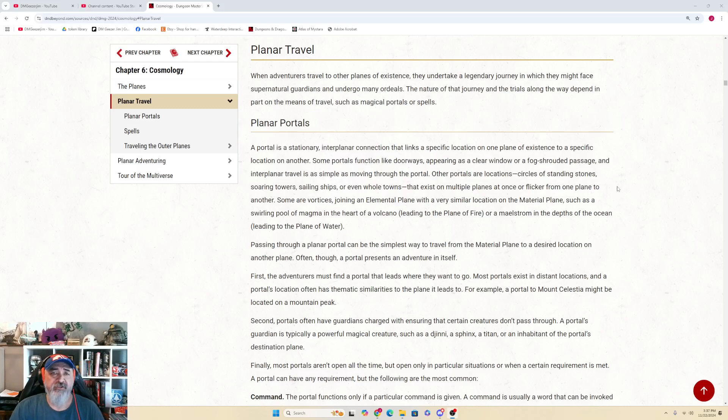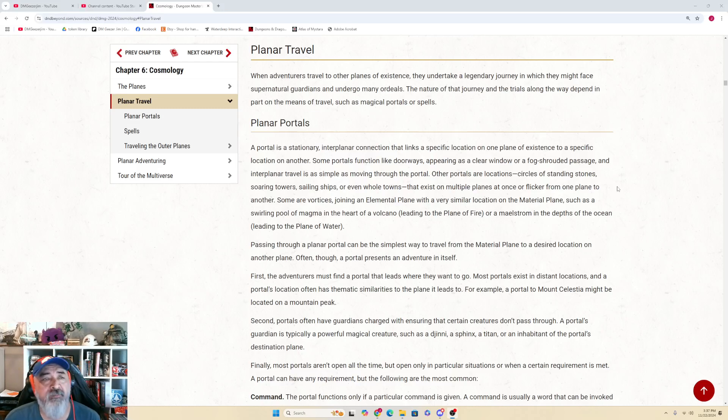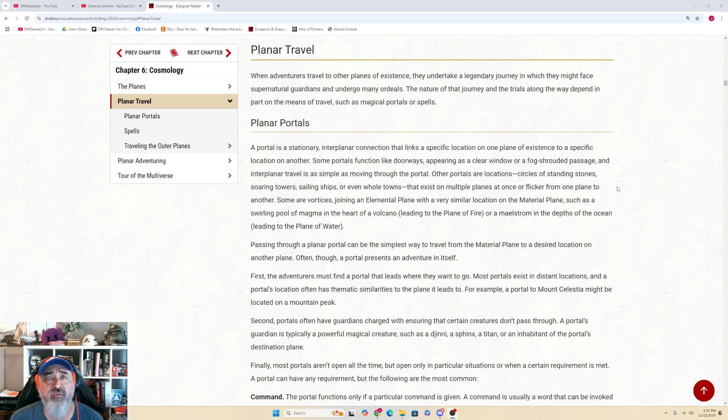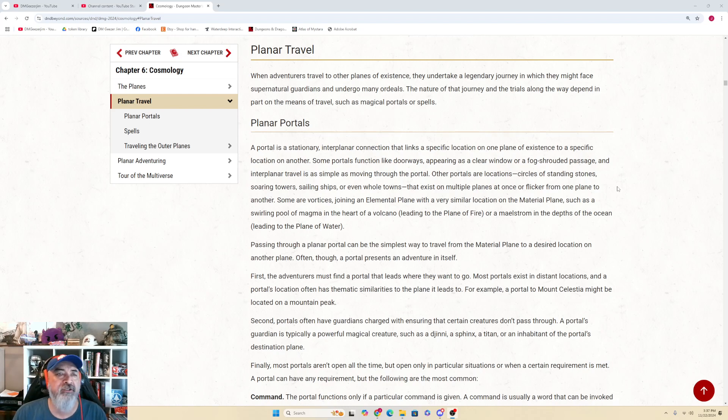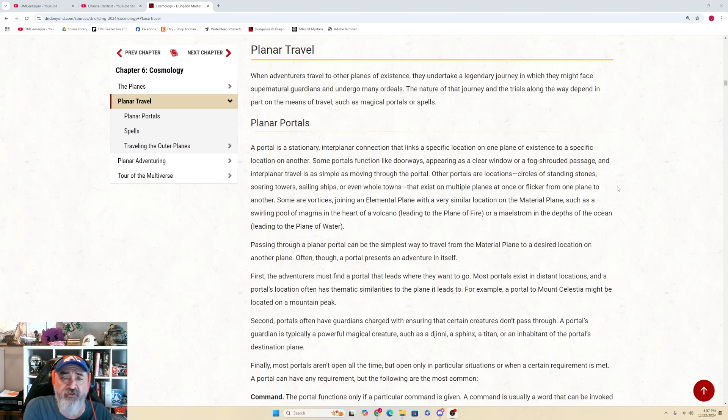Hello, hello, DMGeezerJim here, continuing along Chapter 6, Dungeon Master's Guide 2024 version of it, audiobook slash RTFM, let's get into it. Planar Travel, Chapter 6, Cosmology, Dungeon Master's Guide, Planar Travel.